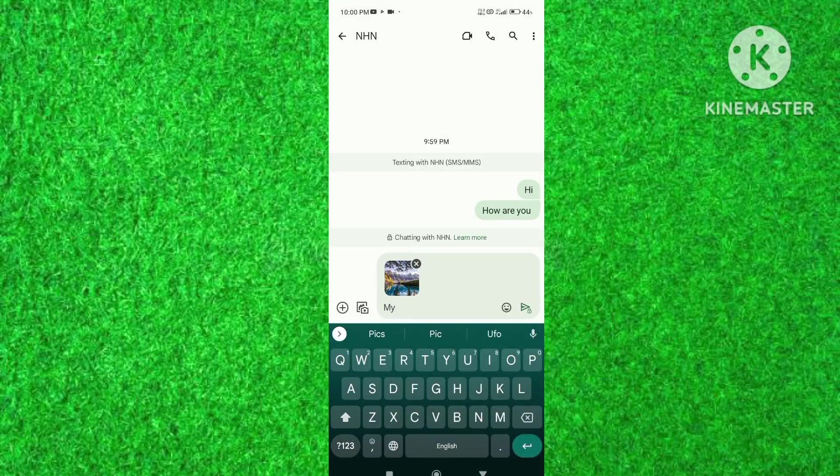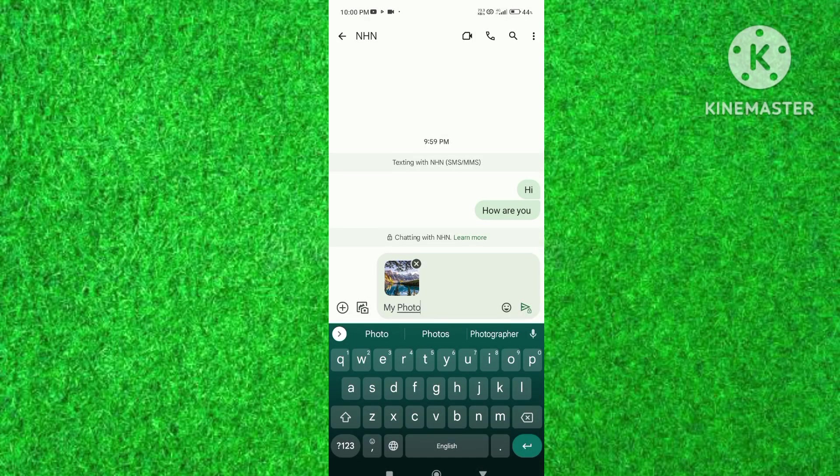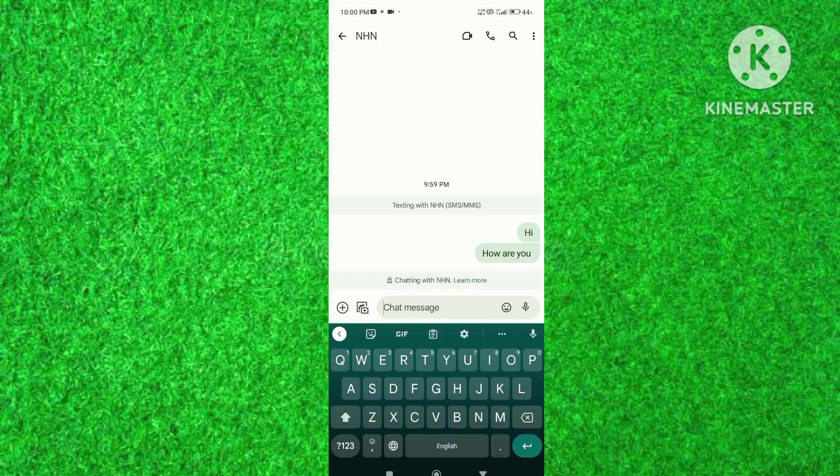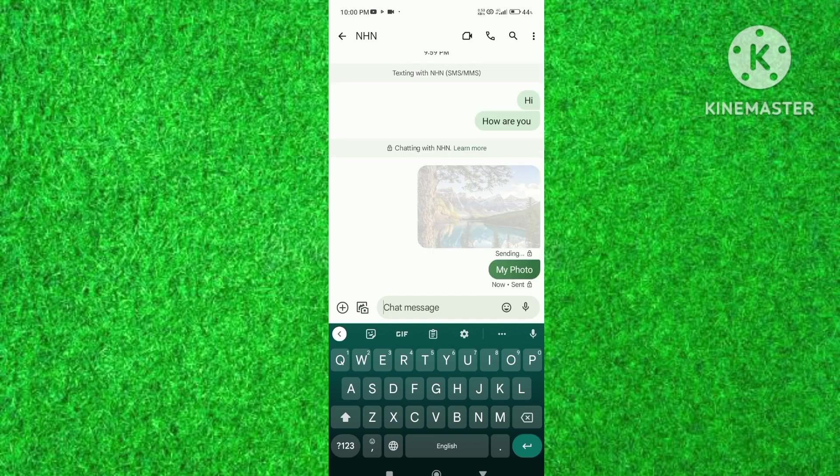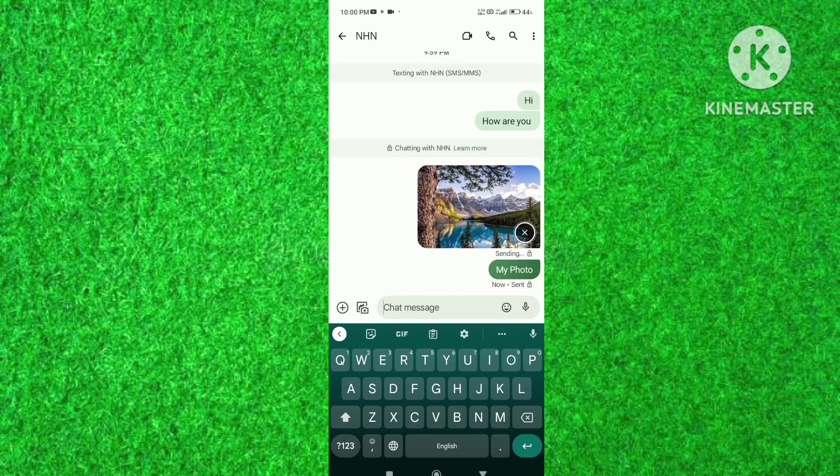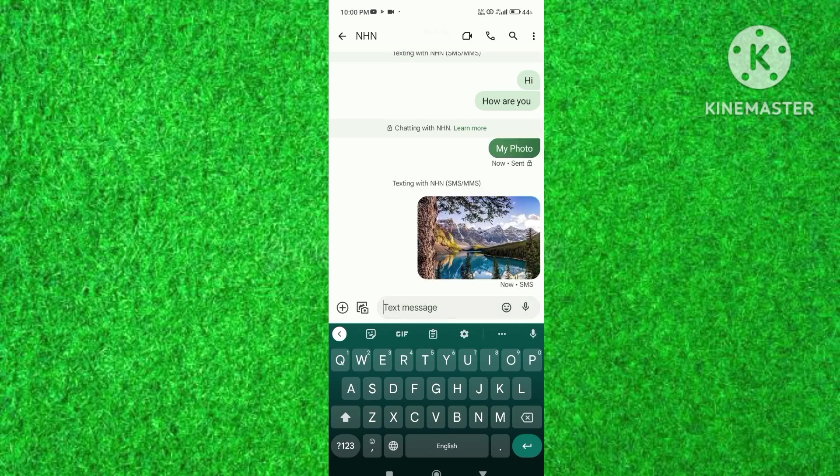Hi friends, in this video I will show you how to use iMessages on Android. Watch the complete video to understand how to send iMessages on Android phone. So let's start the video.